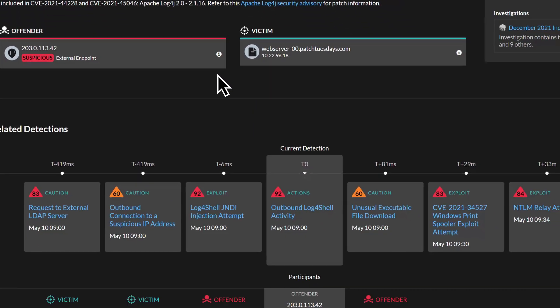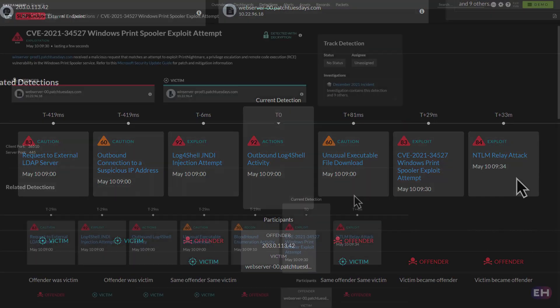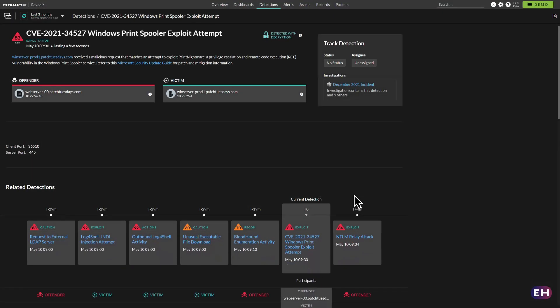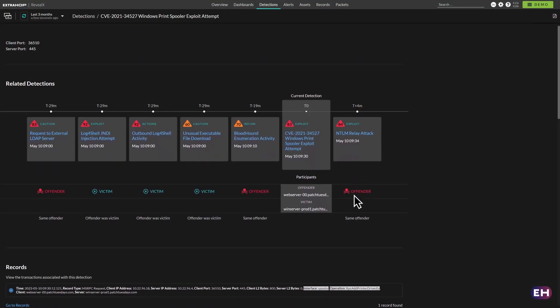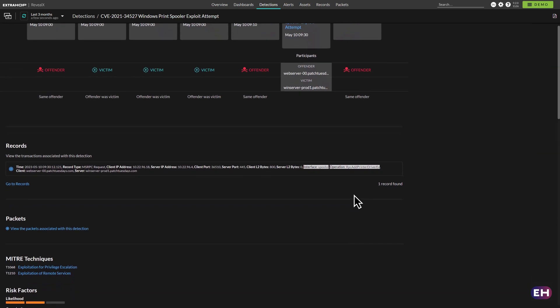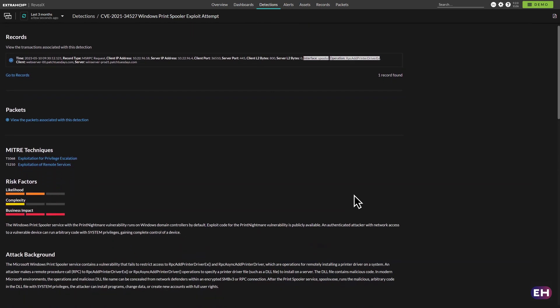Along with the ability to investigate the entire attack chain down to the record and packet level, users have immediate access to these network packets and records associated with the detection, so they can understand precisely what happened and when.